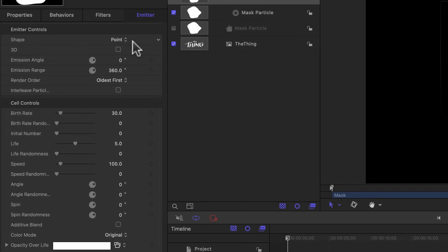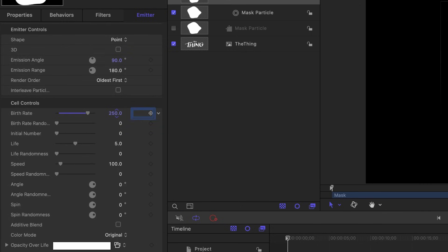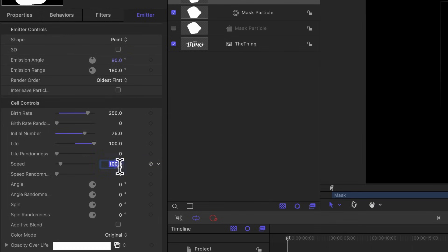With the emitter selected I'm going to go to the inspector and set up some of the emitter properties. The shape can remain as a point. We want the angle to be 90 degrees with a range of 180, which will move these particles upwards on every angle. I'm going to change the birth rate to 250 so there's no gaps between particles. The initial number can be set to 75. We don't want any particles to disappear so we're going to set the life to 100 seconds. We'll set the speed to 60 with the speed randomness set to 15.